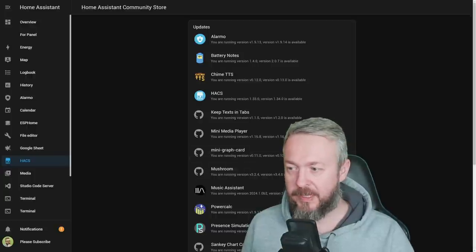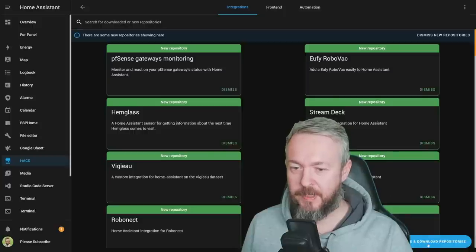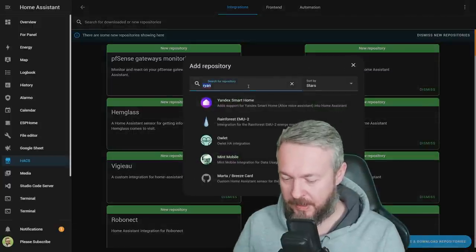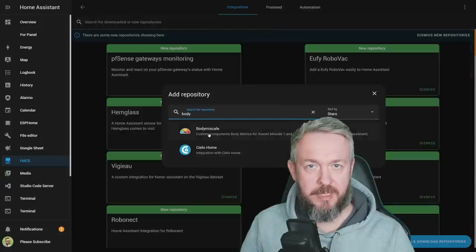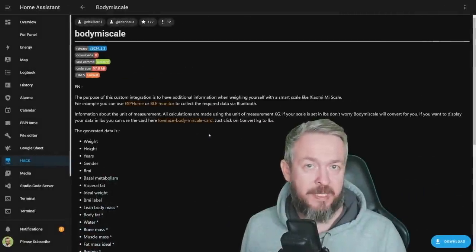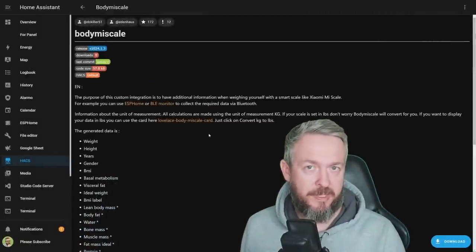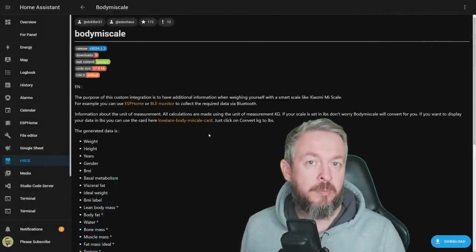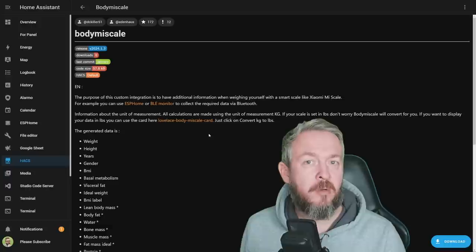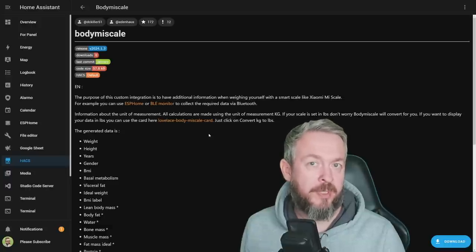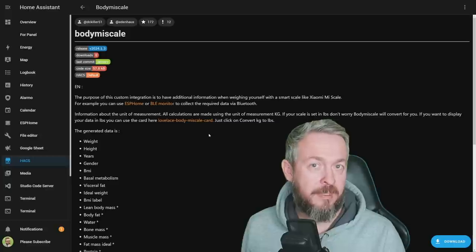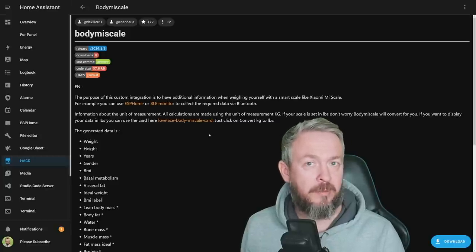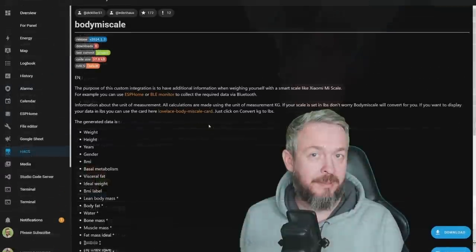Let's go to HACS, Integrations, Explore and Download, and type here Body. Select Body Mi Scale. If you have a smart Mi Scale, you can integrate it inside Home Assistant. Those scales usually use Bluetooth protocol, and since Home Assistant has a year or more now Bluetooth proxy capability to pull in data from the BLE devices into Home Assistant, this is a really nice way to integrate inside Home Assistant.